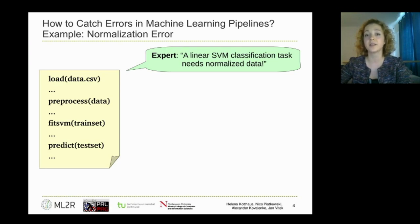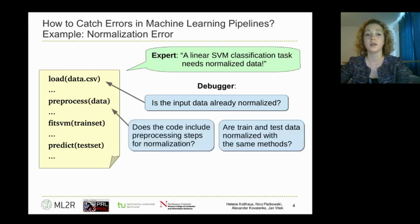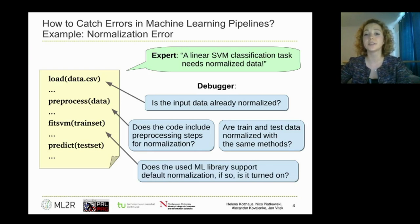This might not be clear for beginners. Our debugging tool could now check different parts of the machine learning program to figure out if normalization was applied or not. First, the debugger could run a test of the input data sets to figure out if the data was already normalized. We could also statically check if we find function calls like scaling used for normalization. Some machine learning algorithms support default normalization, which could also be checked via the list of parameters of the SVM function.